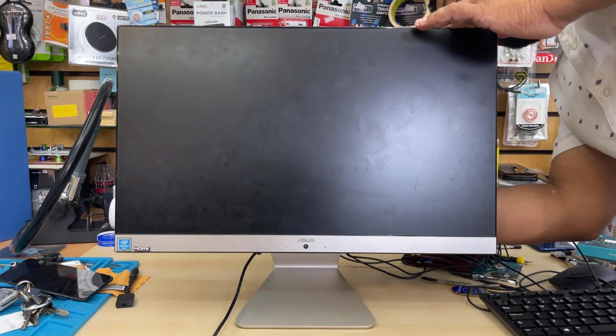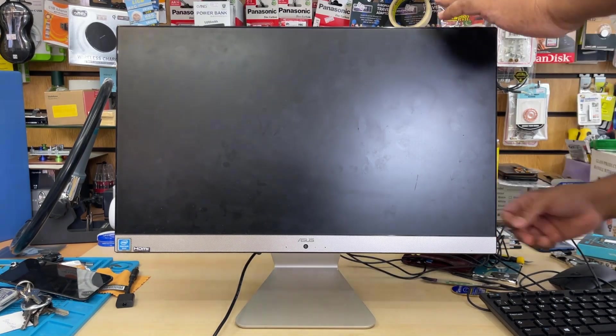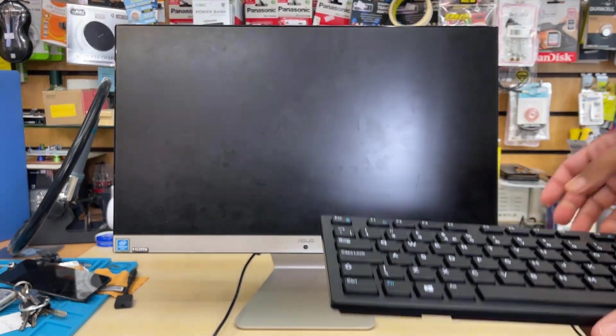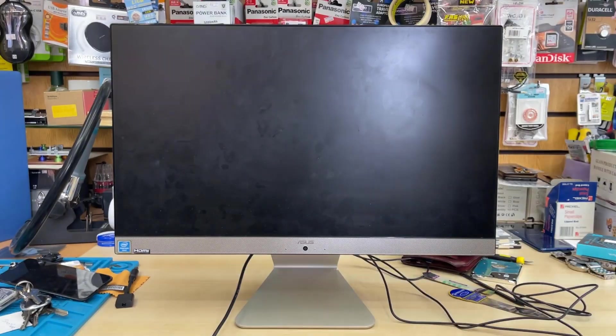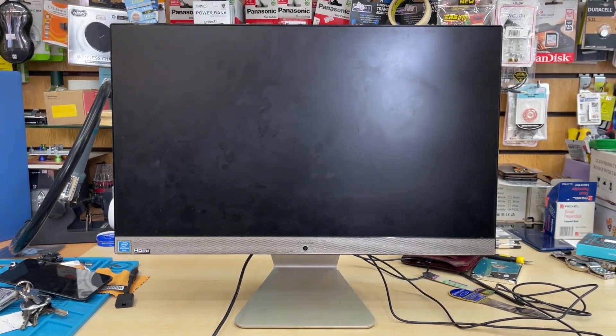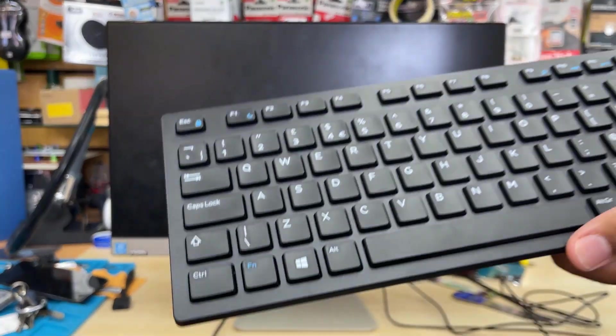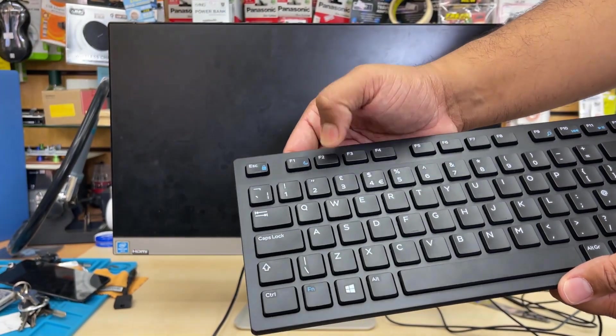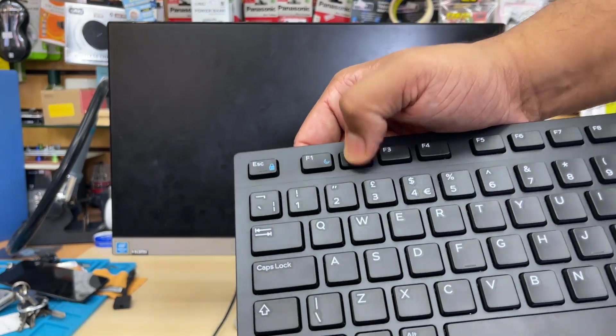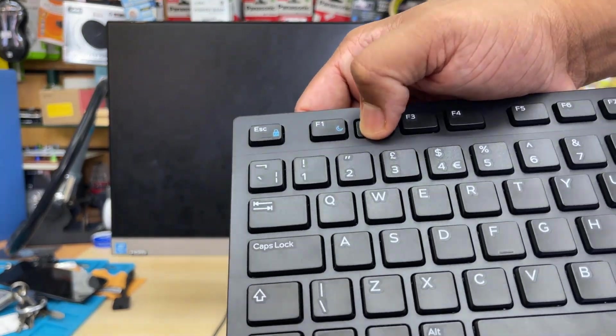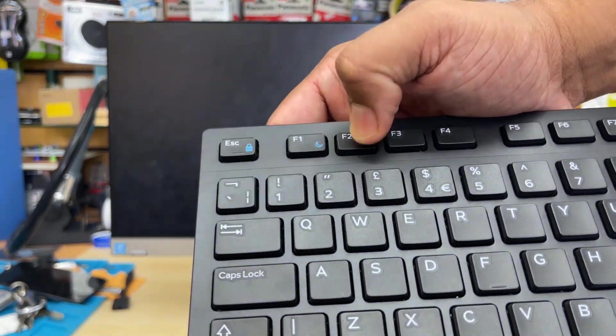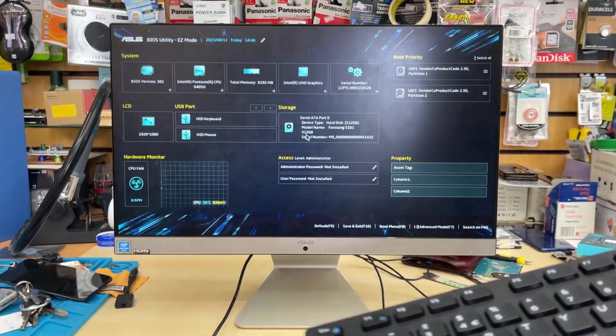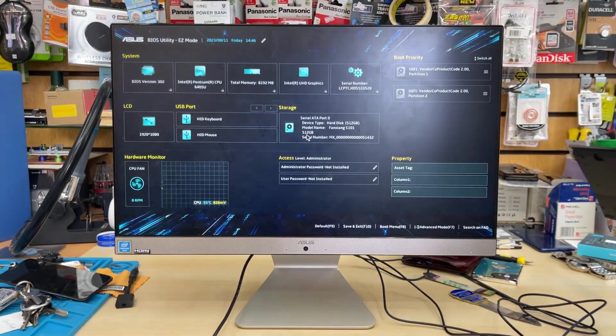Once it's connected, press the power button to switch it on and straight away come back to your keyboard and keep pressing F2 to get into BIOS. Keep pressing until you see the BIOS screen as you can see.